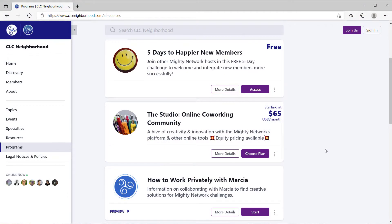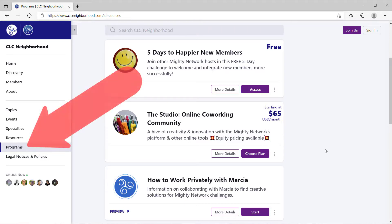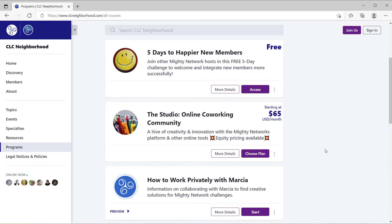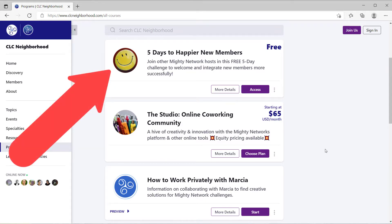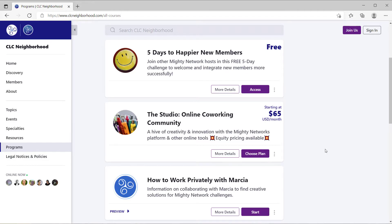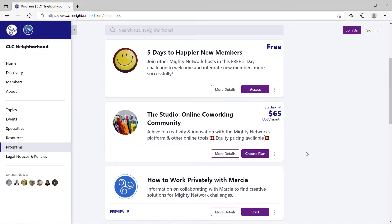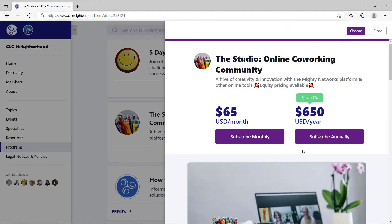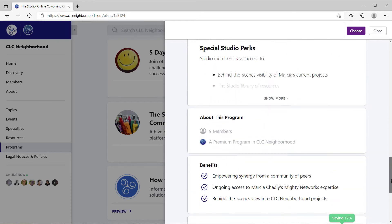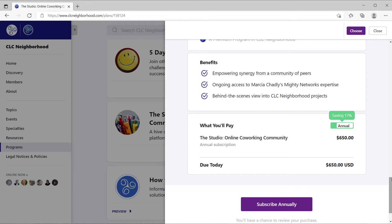Let's look at a real-life example of a network that has a premium membership inside one of its courses. Here we are inside my network, the CLC Neighborhood, looking at a list of everything that I have put inside the Mighty Network course structure. I've renamed courses in the left navigation bar to be programs, partially because I offer both courses and other things here. You'll see at the top of this page, Five Days to Happier New Members — that's a free self-directed course. Sometimes I have courses for sale here, and I have a premium membership — the Studio Online Coworking Community with a subscription price. If I click More Details, you can see more about what that is and actually come in and purchase it.